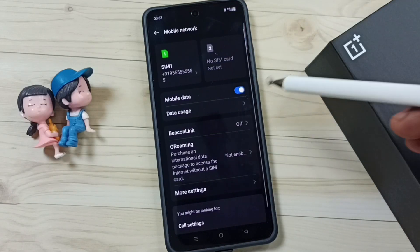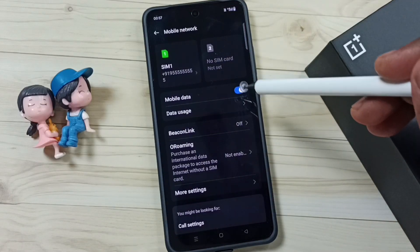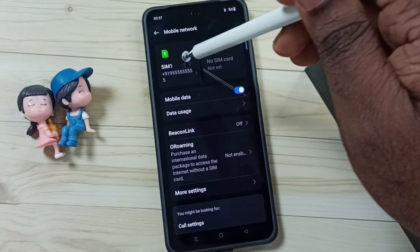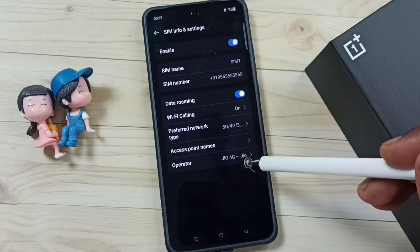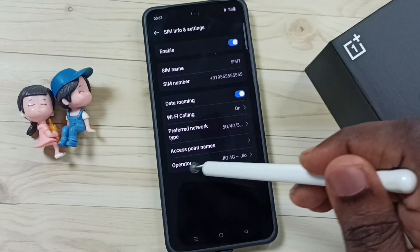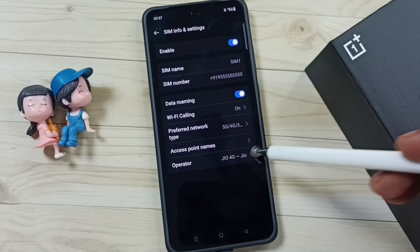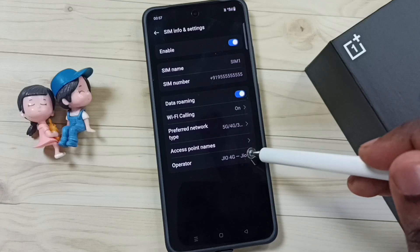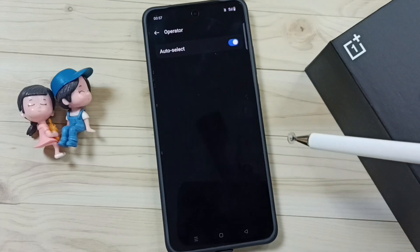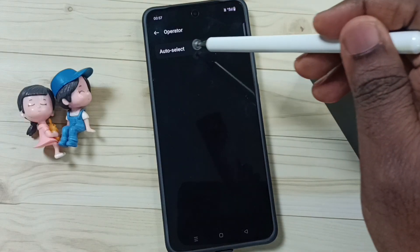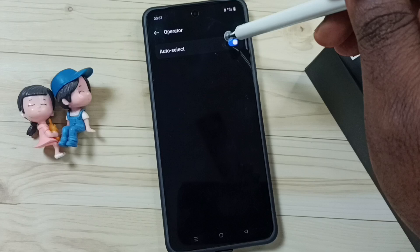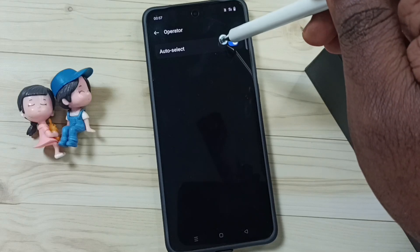Tap here, then go to 5G SIM and tap on 5G SIM. Then tap on Operator. You can see right now I am using the Geo 4G operator. Tap here — right now I have Auto Select enabled. Let me disable this so I can manually select the 5G operator.